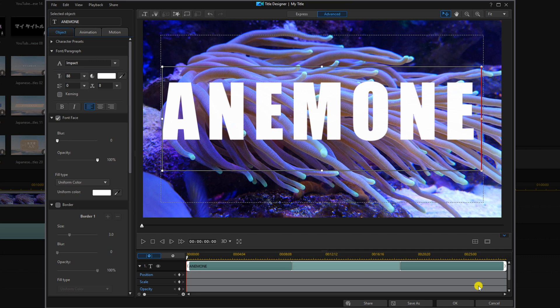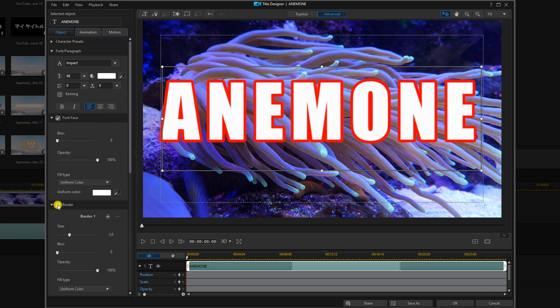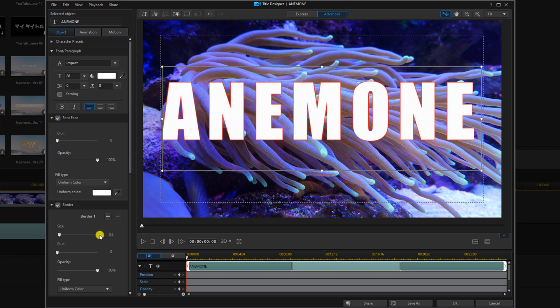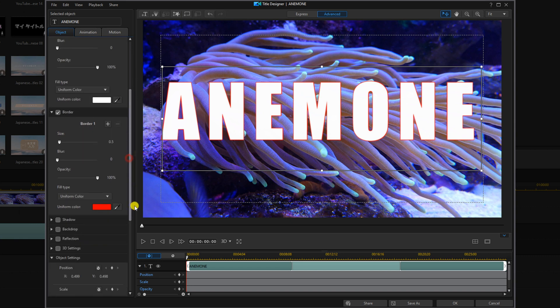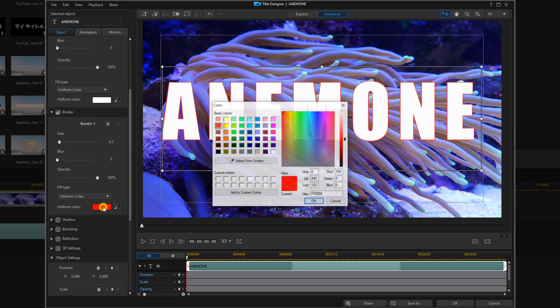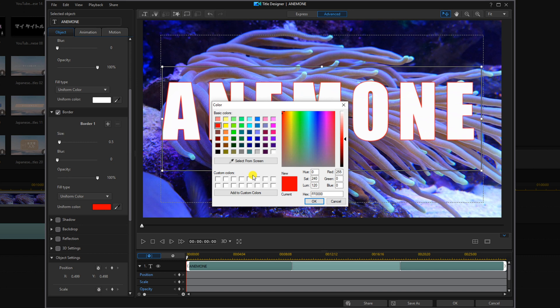And now we want to go ahead and add a border. We're going to click on border. We're going to change the border size and we're going to do 0.5 and hit enter. And we're going to change the border color. So we're going to click on it and we're going to select white and hit OK.